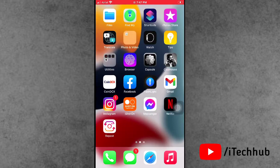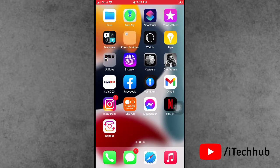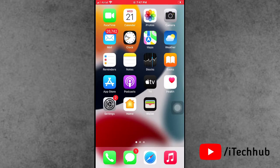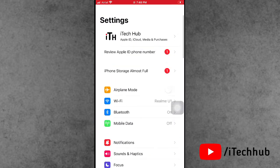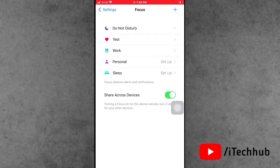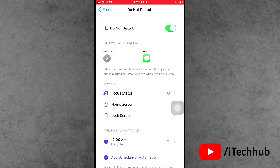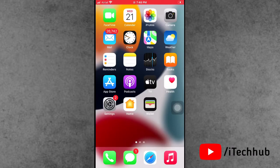The third solution is to turn off Do Not Disturb on your iPhone and iPad. Open the Settings app, go down and tap on Focus. In Focus, the first option is Do Not Disturb — tap on it. If it is turned on, please make sure to turn off Do Not Disturb on your iPhone and iPad.